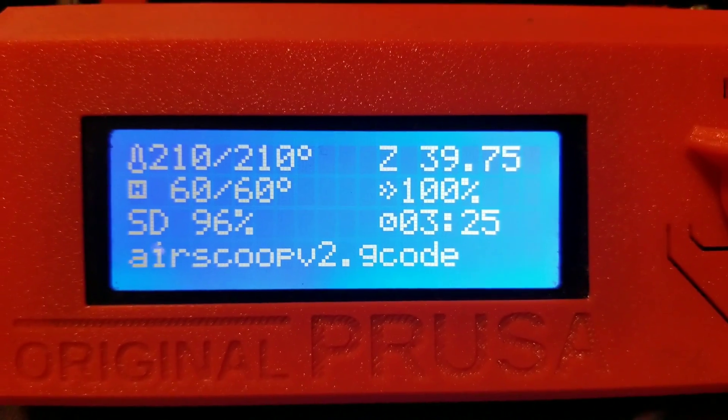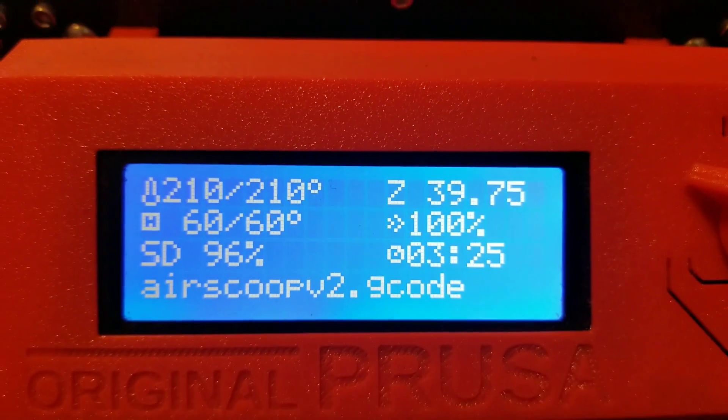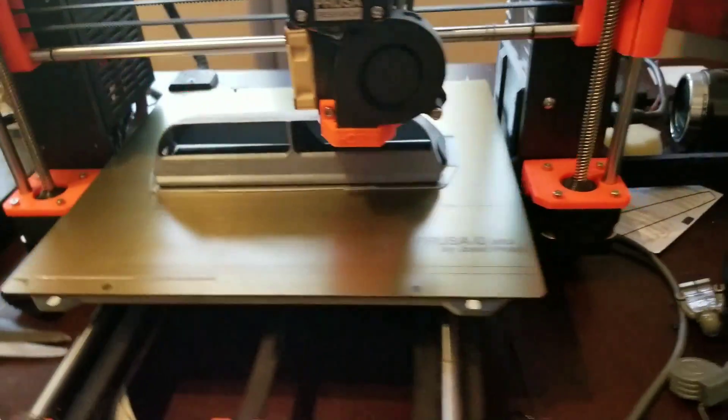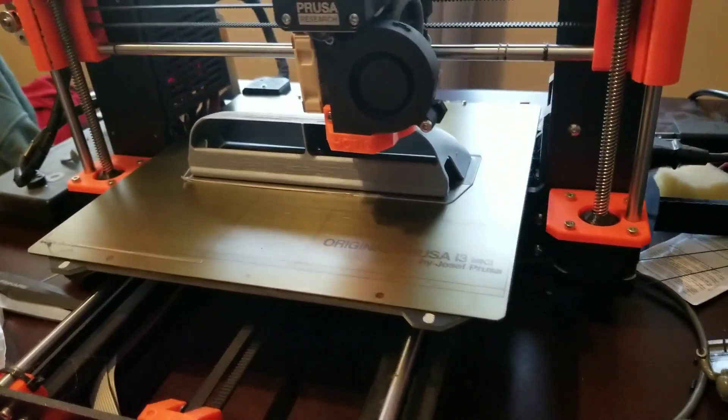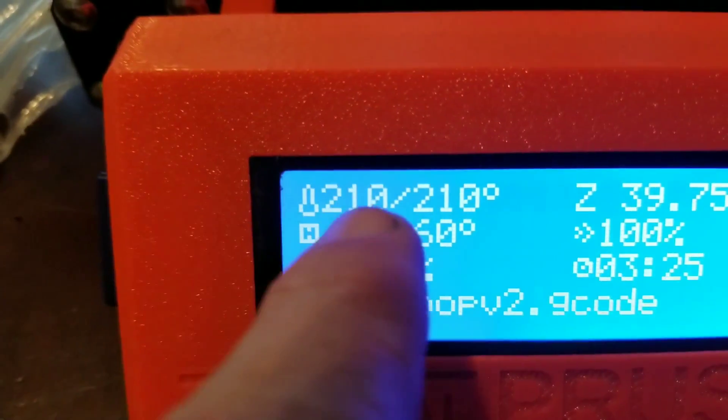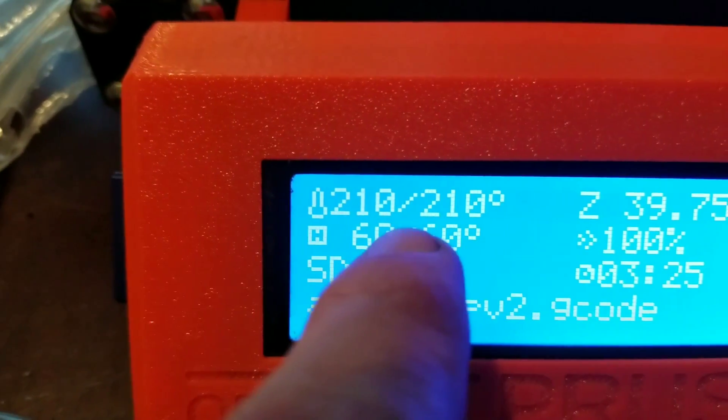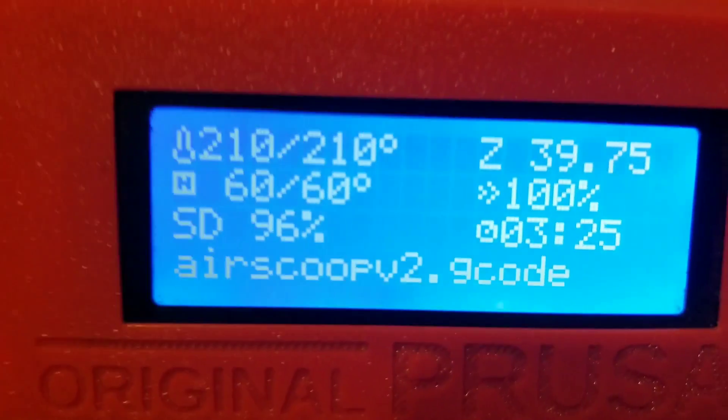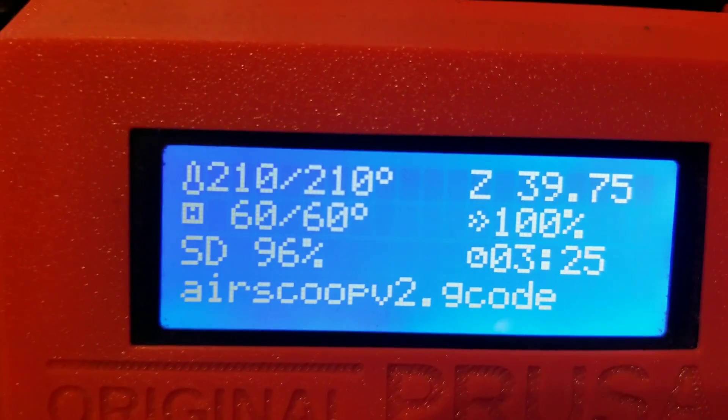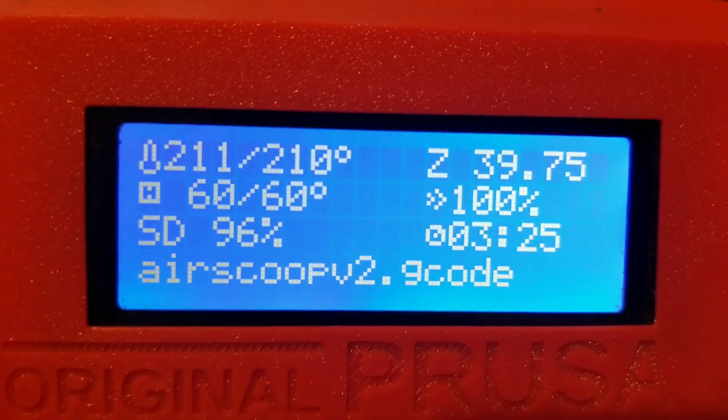Three hours and 25 minutes into this print, 96% done and still everything looks great here. So I think we're in good shape.